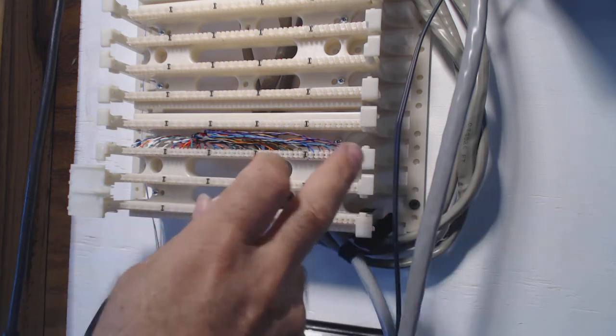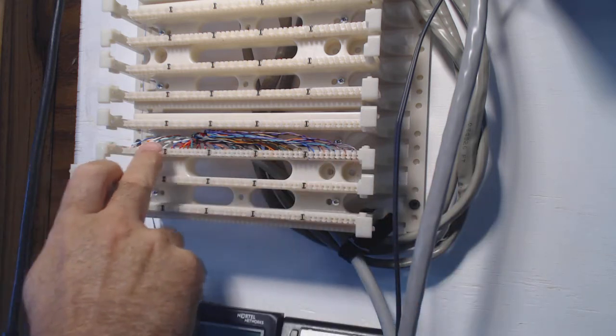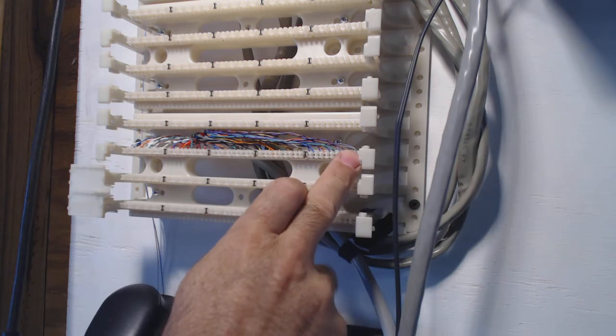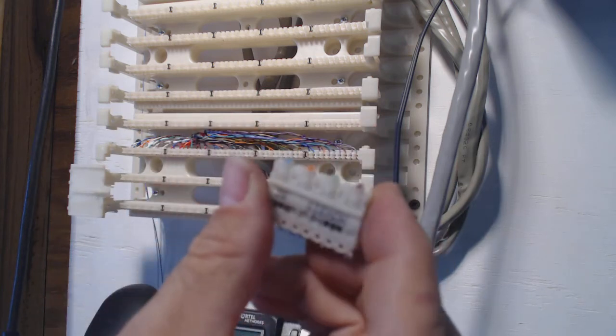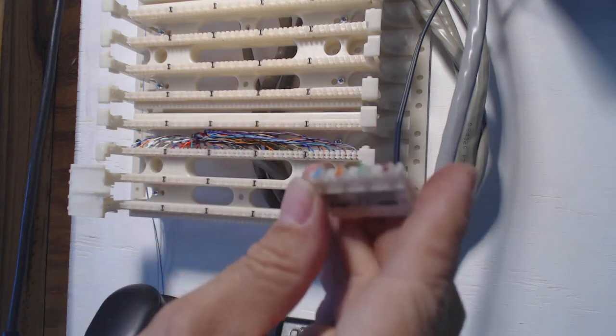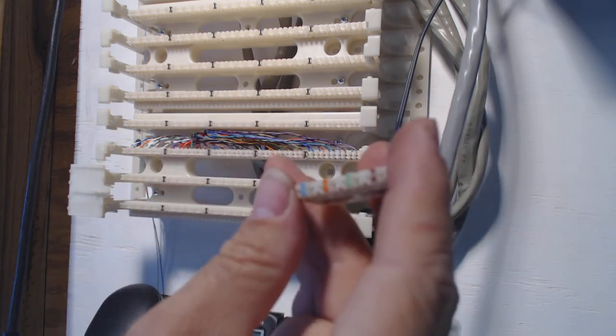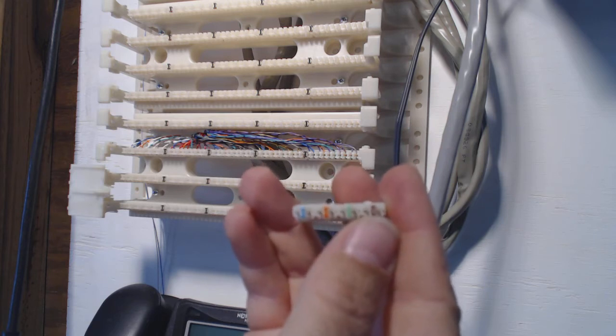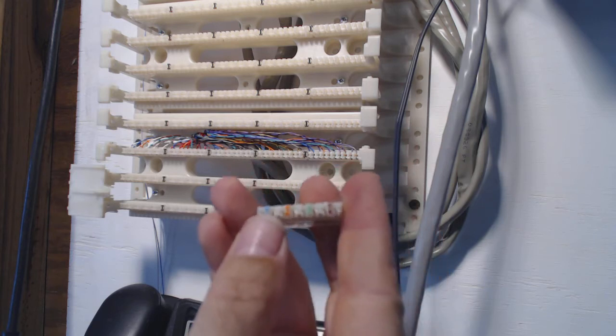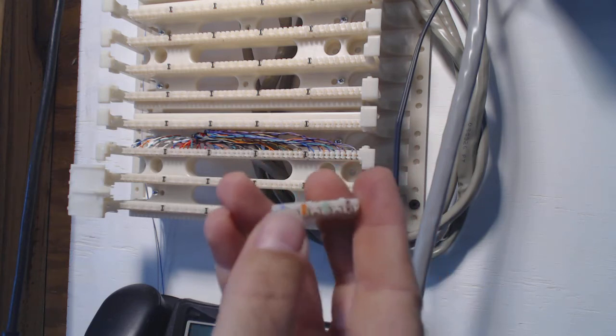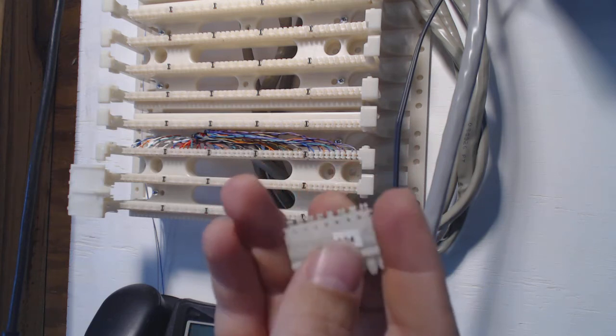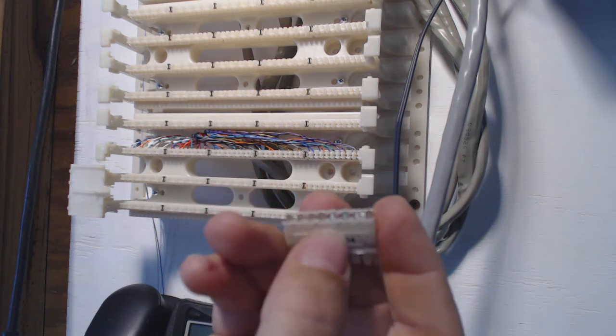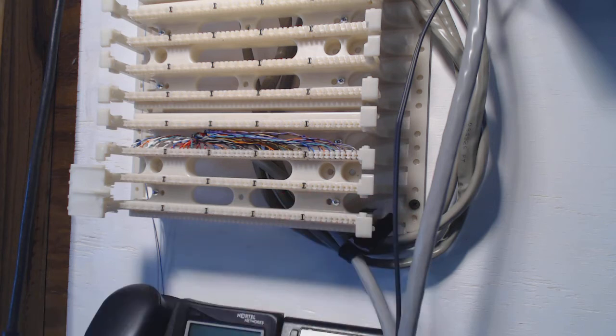So you take a 25 pair and you lay it out flat across one of these 110 blocks and then you come back behind and you take these wafers which have got four punch down slots on them or actually eight, four pair, and then the back's got the little teeth that grip onto the wires behind them.